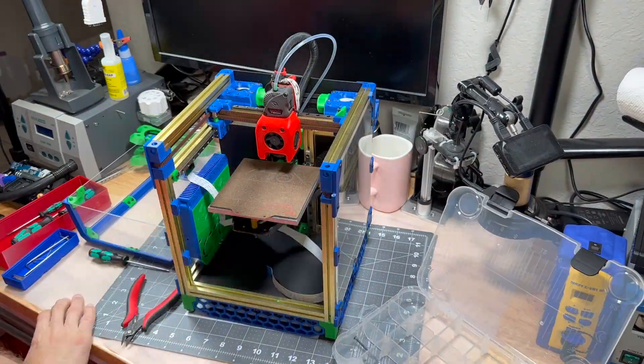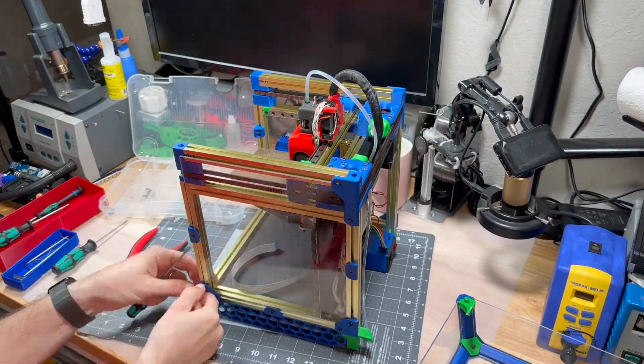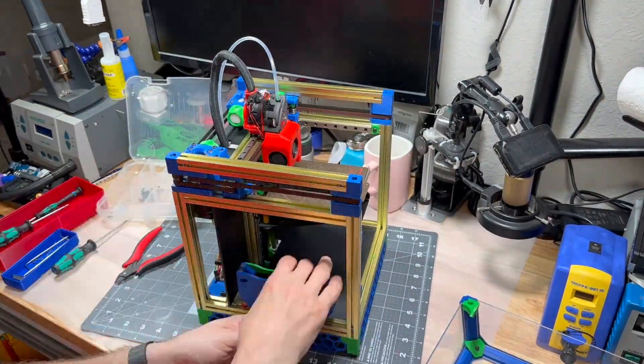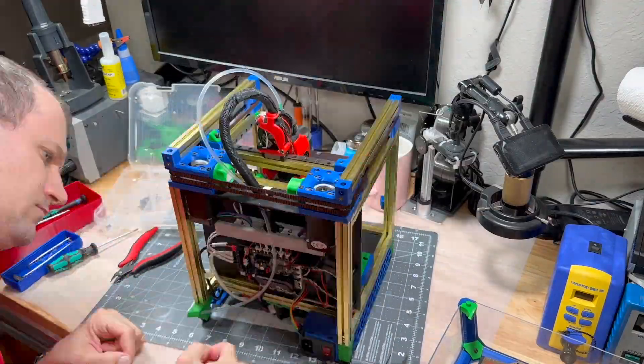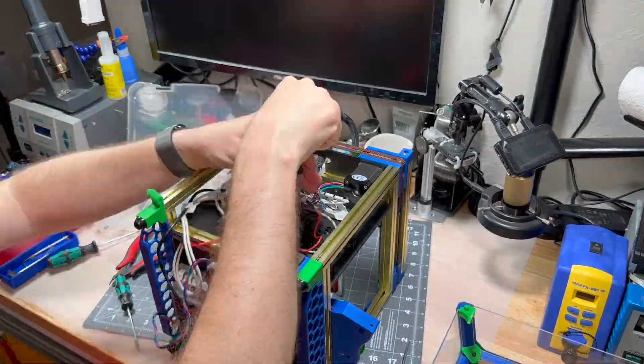Let's disassemble the printer down to the last bolt, clean and prepare all the parts for a new build.